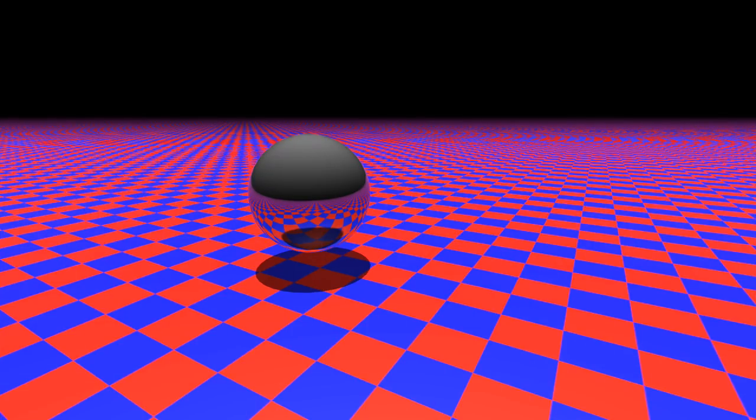These effects are also usually more accurate to real life, because they don't take the same close enough shortcuts that raster graphics use.